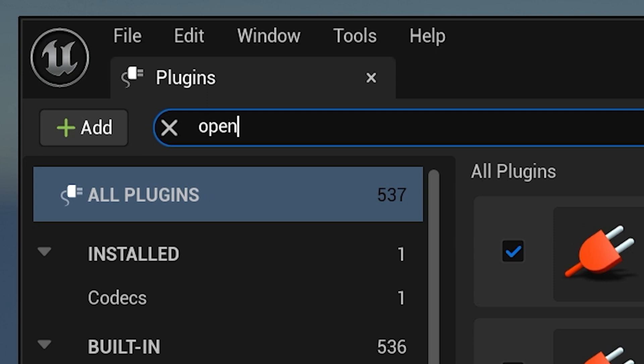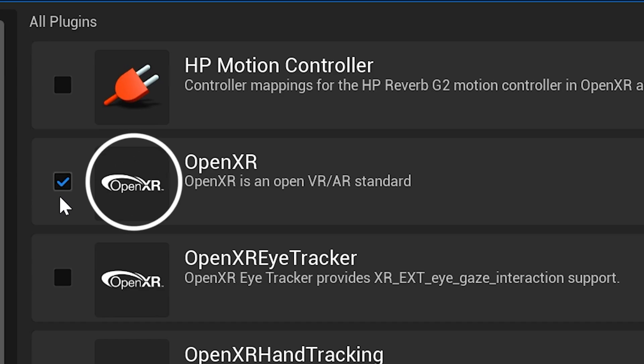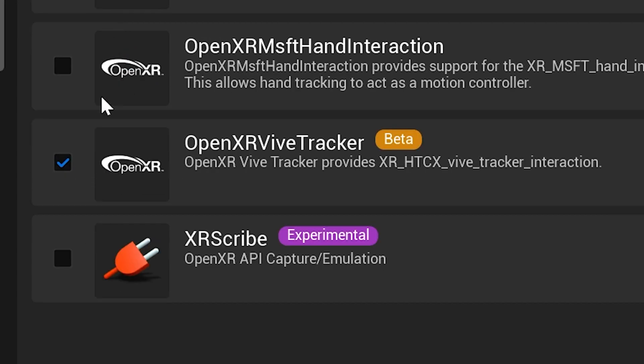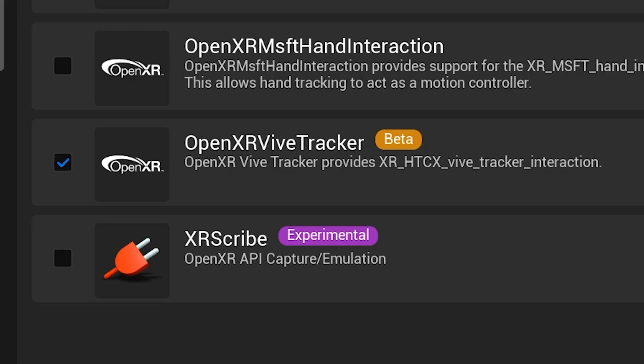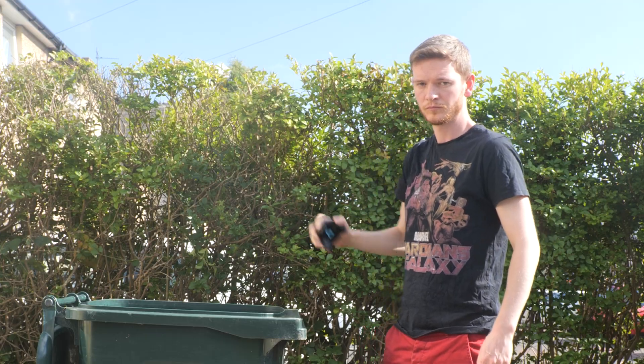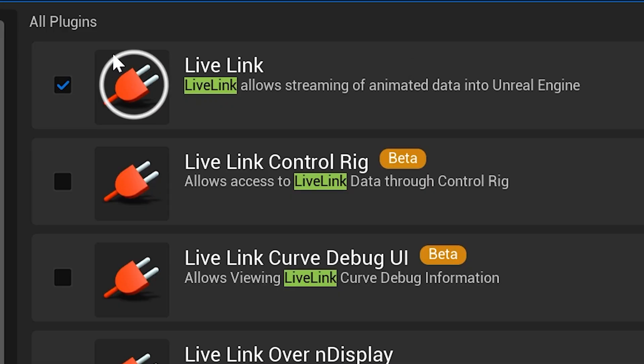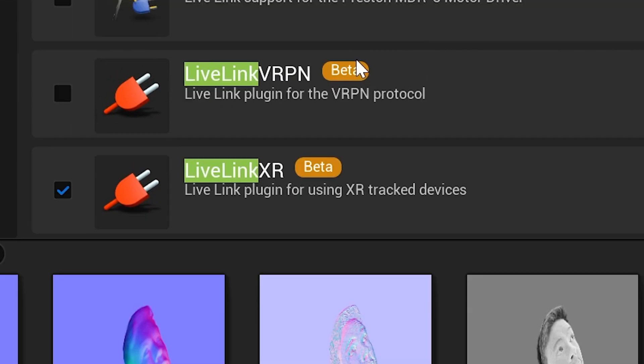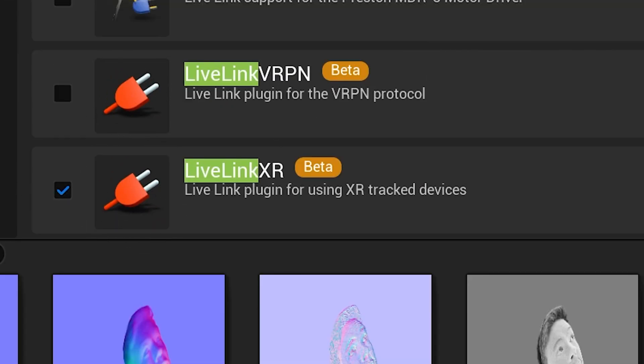In Unreal Engine 5.3, you just need the OpenXR plugin enabled and also the OpenXR Vive Tracker plugin. And if you don't already, make sure the Live Link and Live Link XR plugins are enabled too. Then close Unreal.